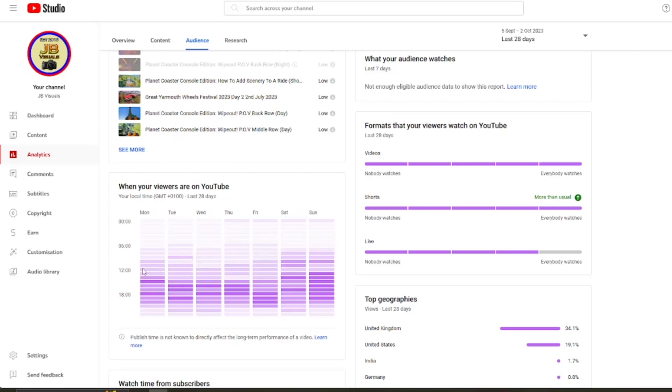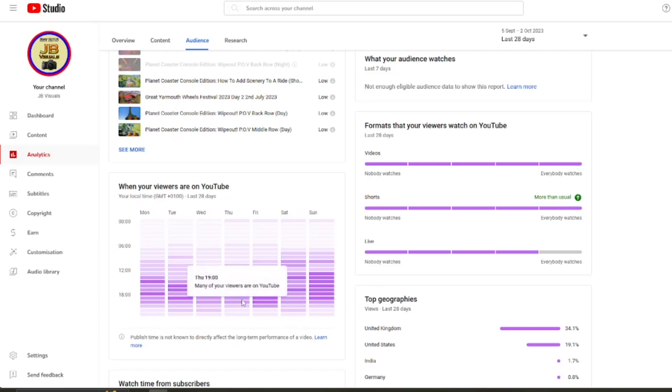Because you can see here this dark purple section, all these purple colored blocks, rectangles I mean, is when your viewers are mainly online. So many of them are online.